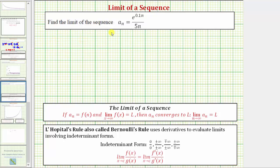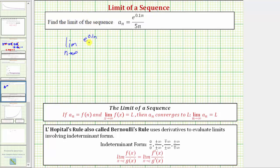We want to find the limit of the sequence given by a sub n. We determine the limit of a sequence the same way we determine the limit at infinity of a function. Which means the limit of the sequence is equal to the limit as n approaches infinity of e raised to the power of 0.1n divided by 5n.